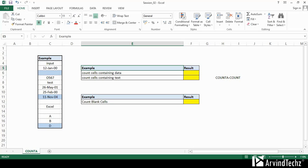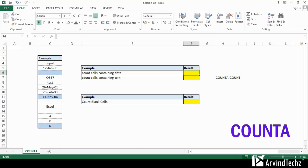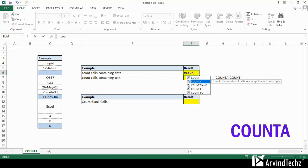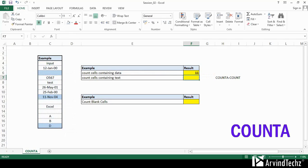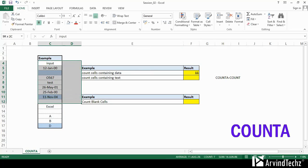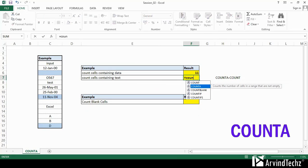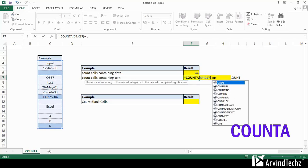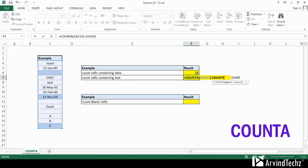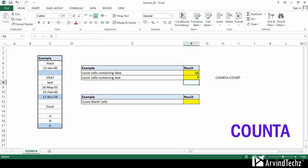The last function we will be learning is COUNTA. This function is used to calculate the number of cells that are not empty. COUNTA function returns a numeric value. On screen, we have a column with mixed data in cells. After applying the formula, you can see the answer as 11, as COUNTA does not count empty cells. In the second example, to calculate cells containing only text values, we will first calculate total occupied cells by COUNTA and then subtract the COUNT, which counts only numeric values. In this way, we can mix two formulas as well.